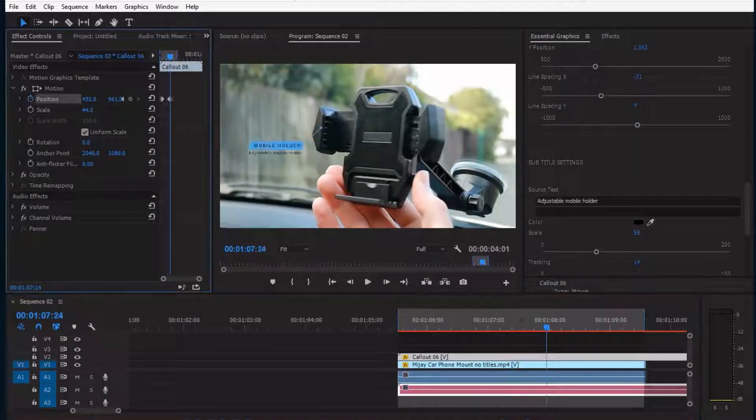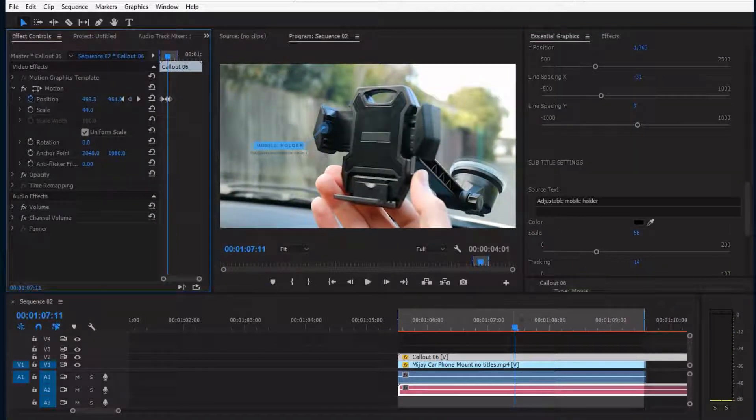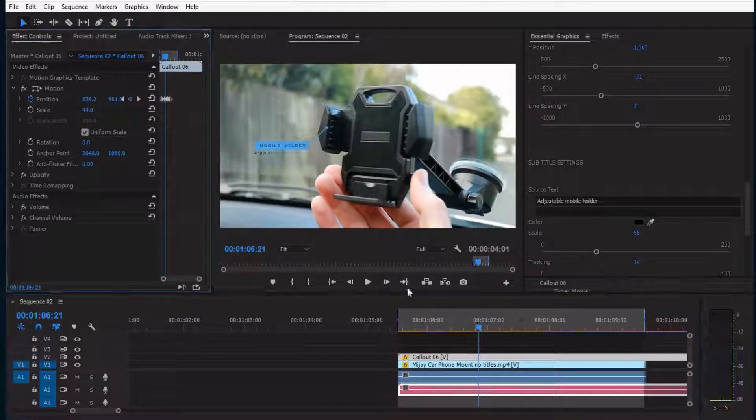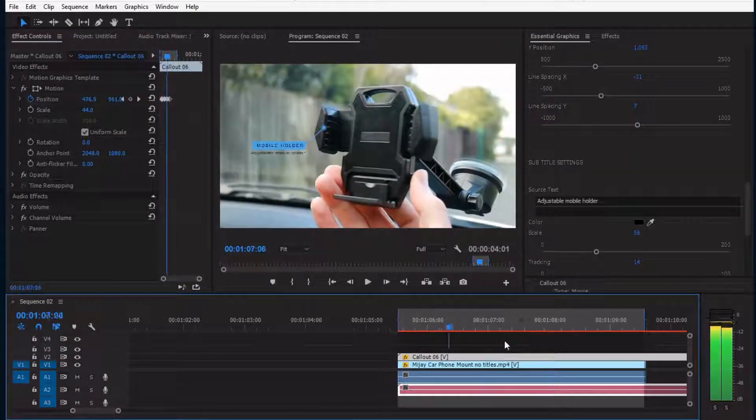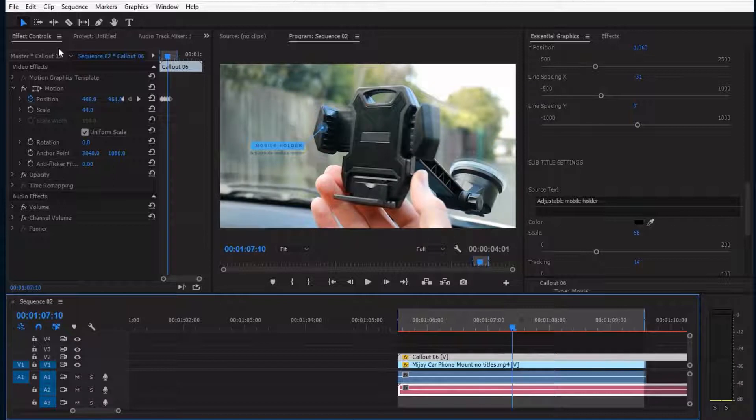Just like that. By adding a few keyframes, you can even track it with the footage. It's that easy.